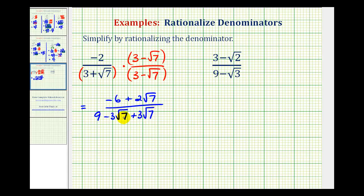Notice how these two terms are opposites. And then we have positive square root of seven times negative square root of seven — that'll be minus the square root of seven times seven, which, because we have two equal factors, will simplify.